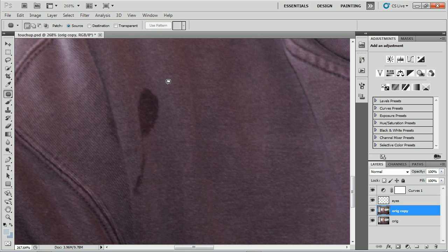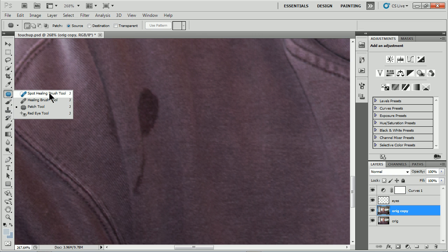I'm going to show you a few quick tips for working with the patch tool. If you come over to your toolbar, you'll see we have the spot healing brush, and below that we've got the patch tool.